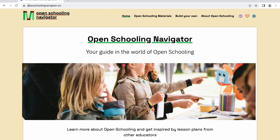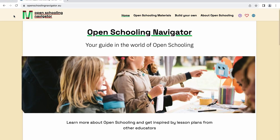Welcome to the OpenSchooling Navigator. This tool will inspire and support you in exploring the possibilities of open schooling. Let's dive into it.